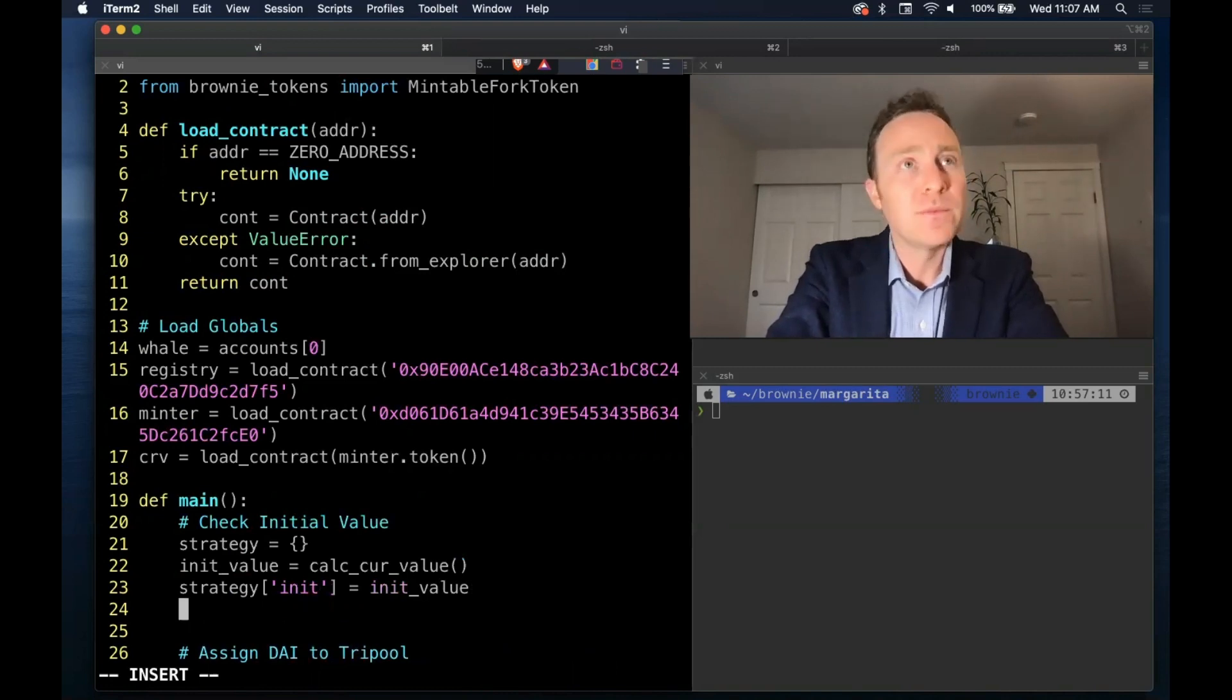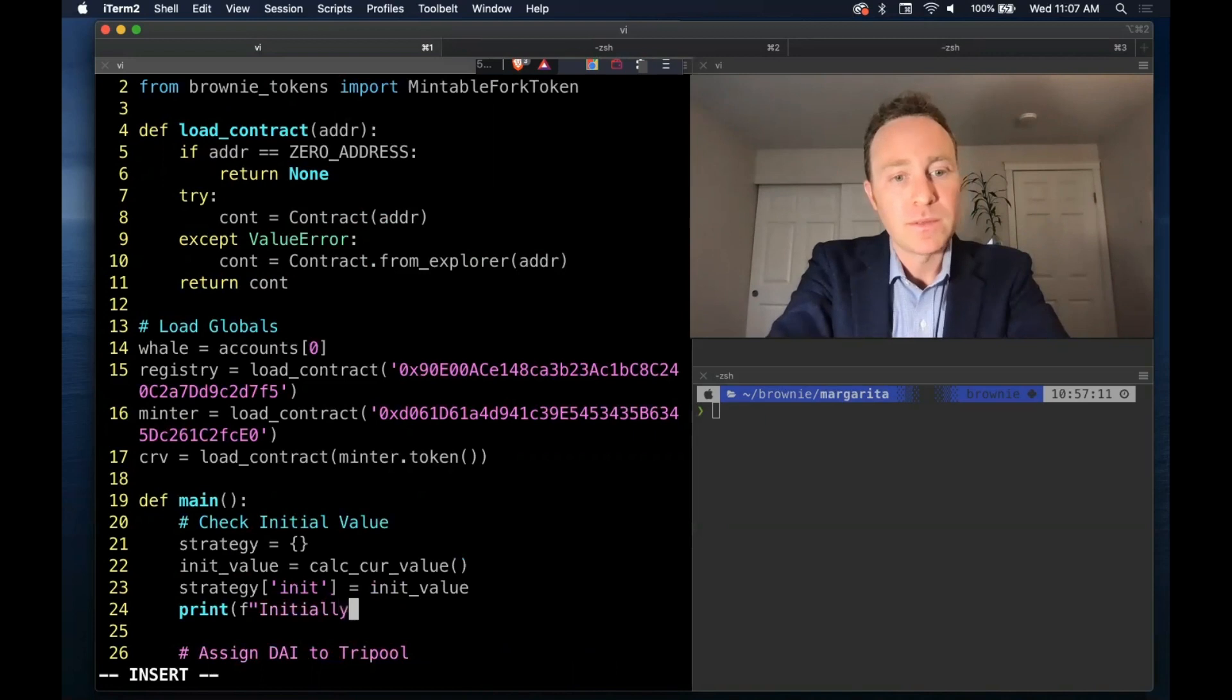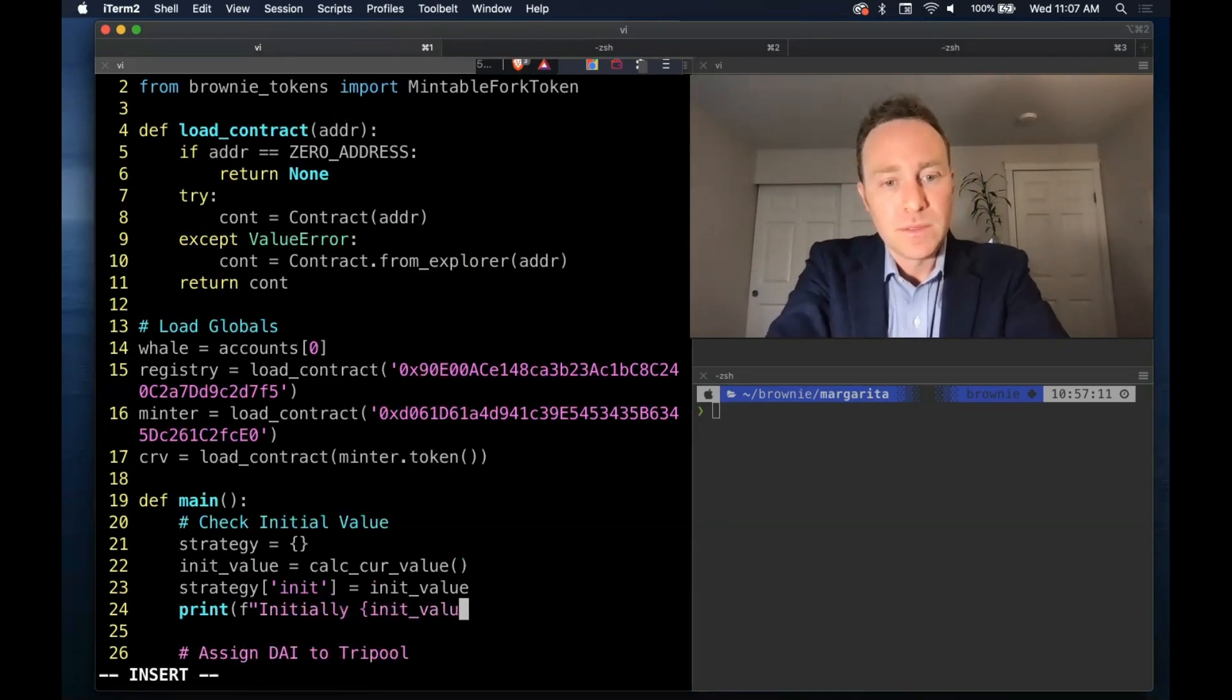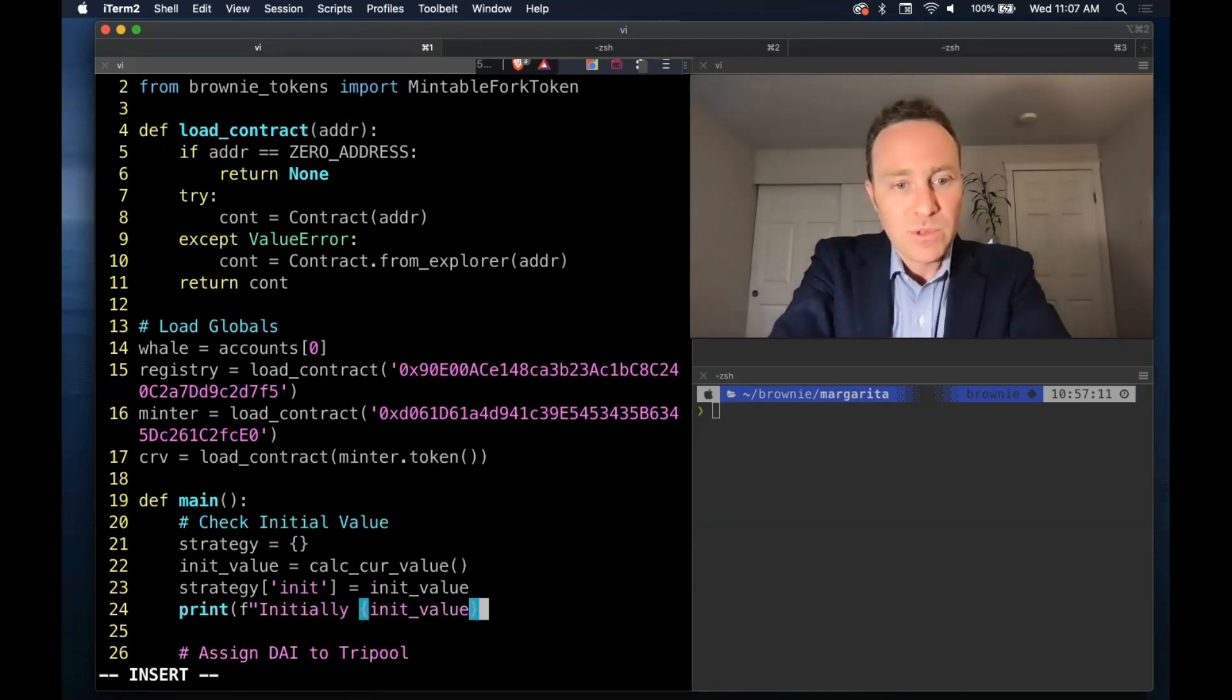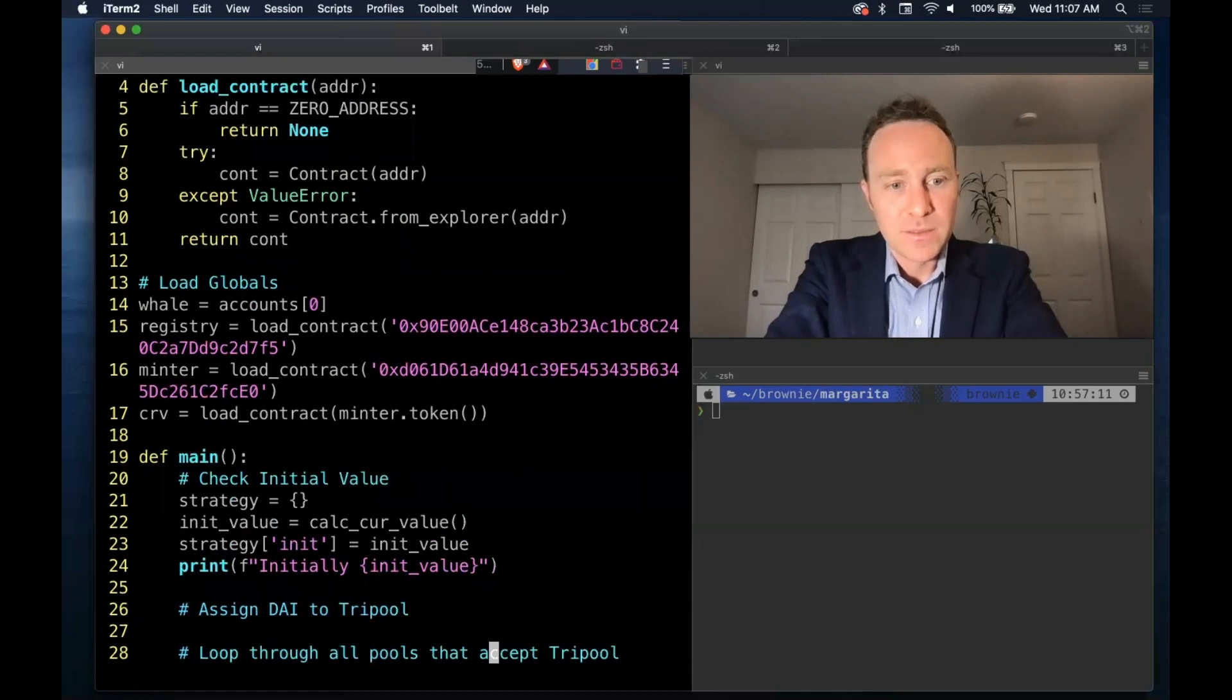And for my account, it will be zero. For yours, it may be more. And we'll go ahead and print off what this looks like. So far, so good.